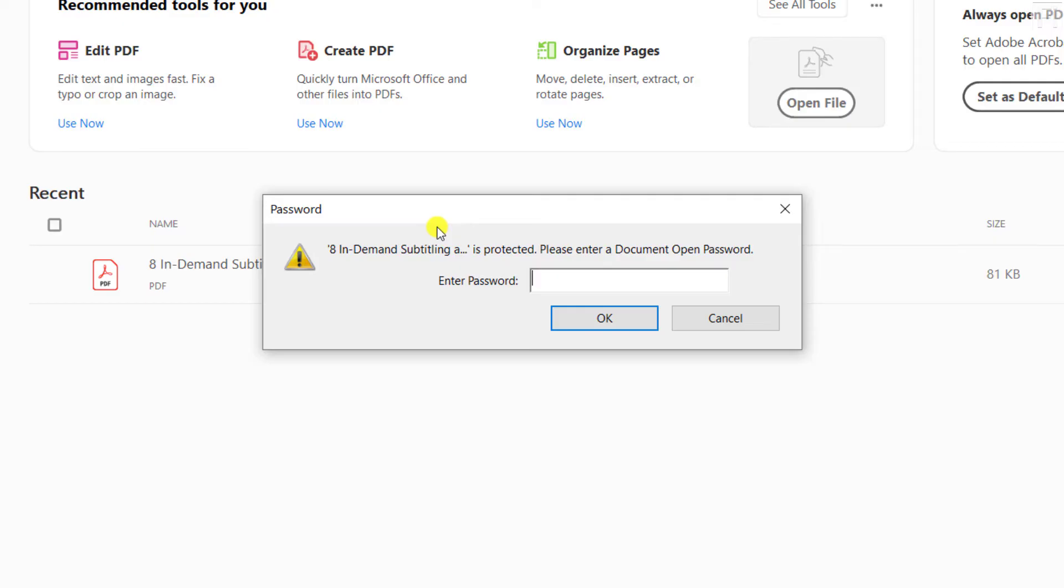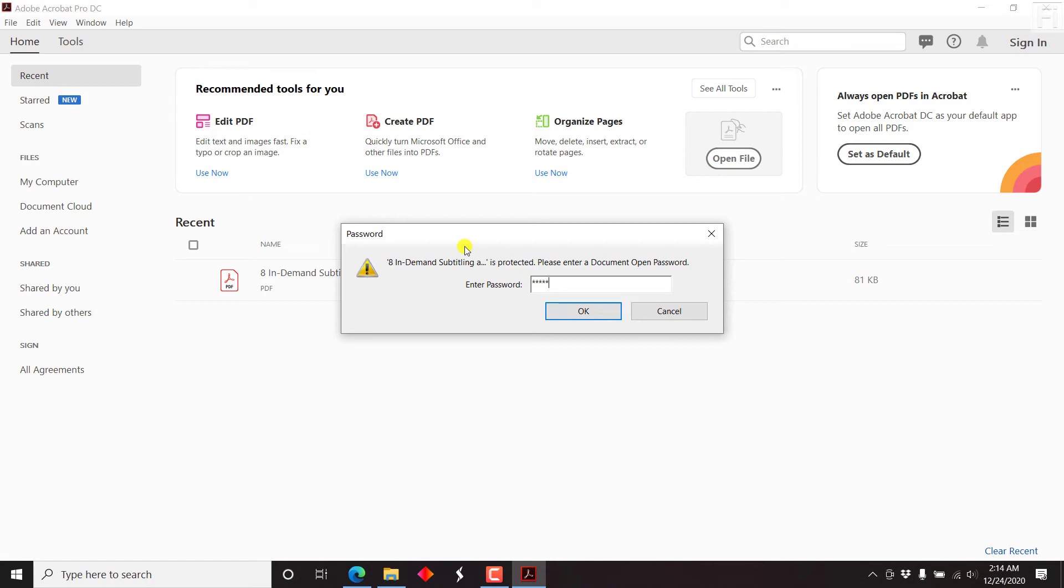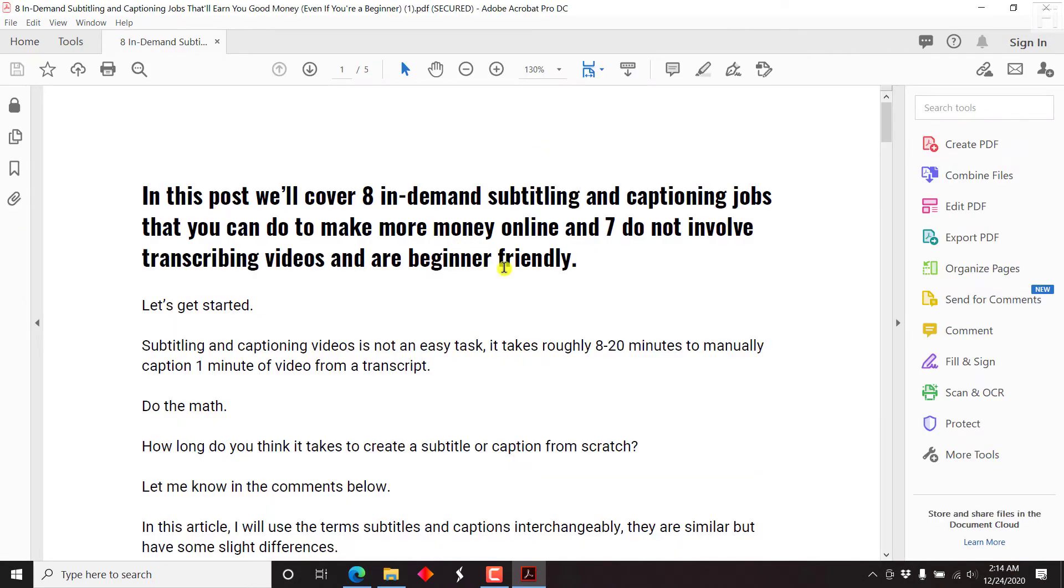So all we need to do is enter the password and press OK, and our document is going to open up.